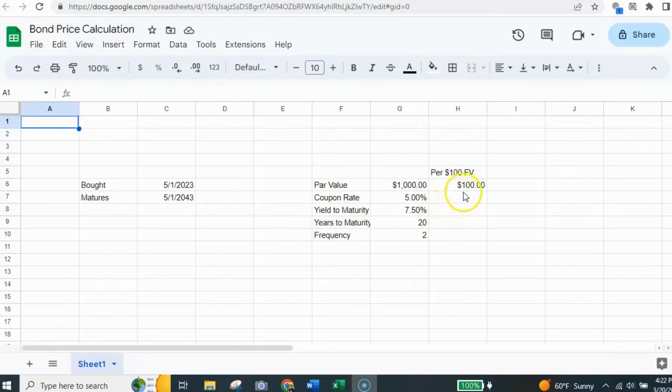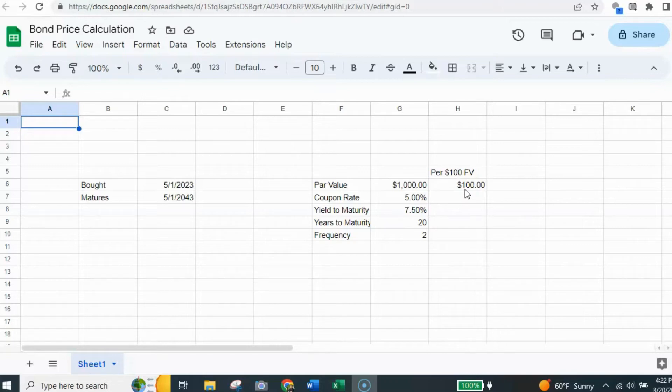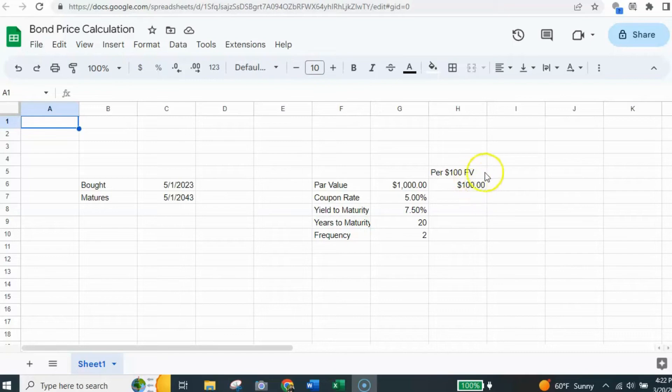Now, I put $100 here because the way the formula works, and this is very similar to how it works in Excel, is it's based upon $100, each $100 of value in the bond. So we're going to do it for $100.